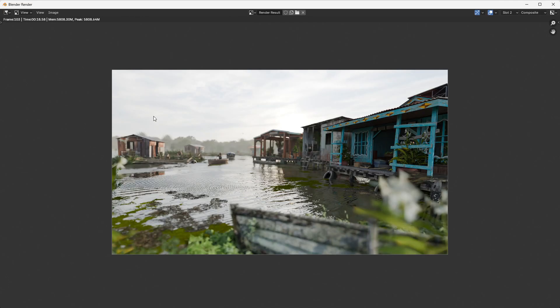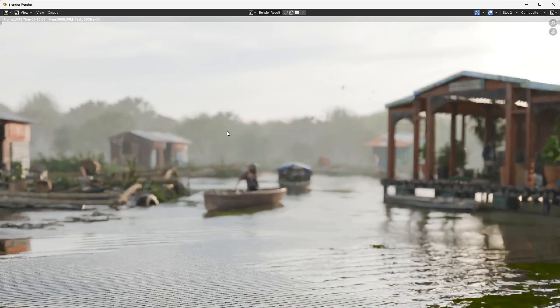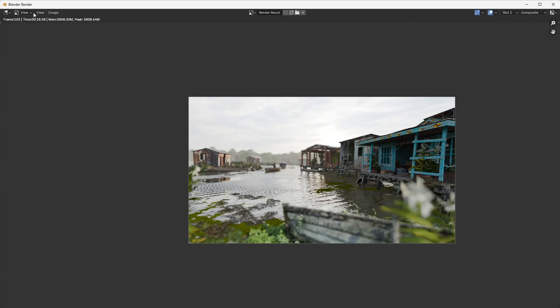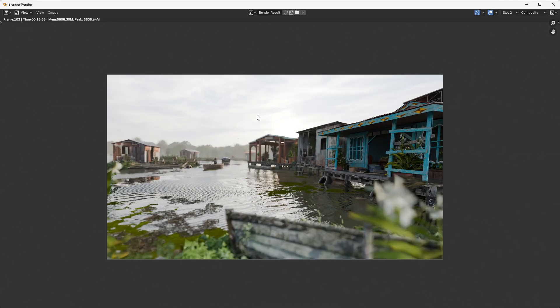As you can see we get our mist our volume in the background and we've actually lowered our render time. Sometimes I do feel like using the compositor using the denoise in the compositor can help speed things up a little bit. But as you can see we get our mist still and our render times are about the same if not lower.